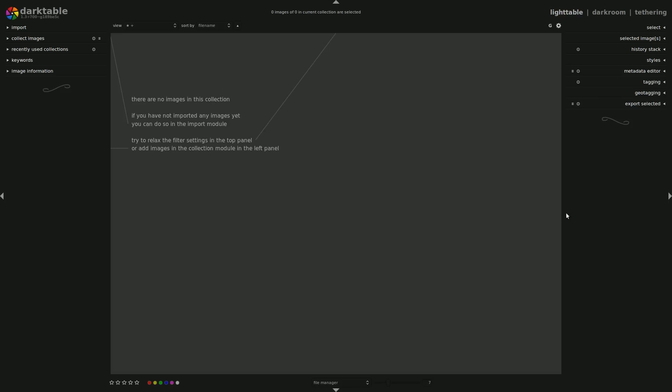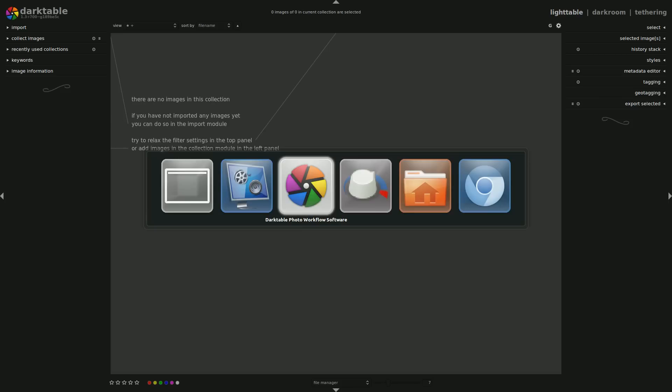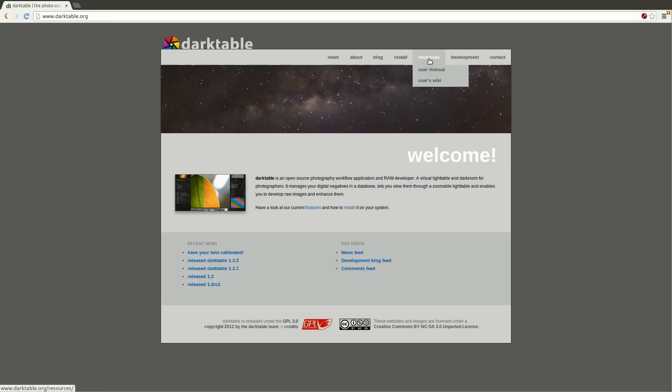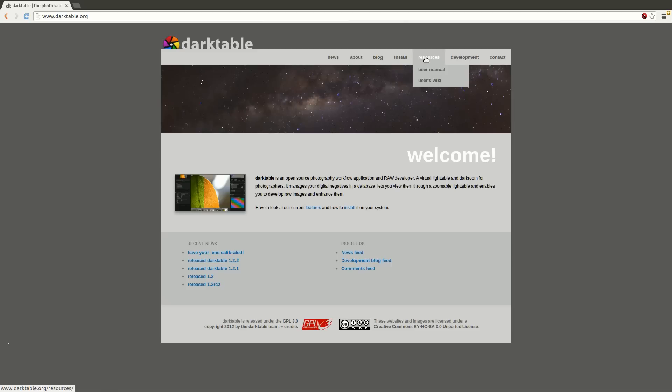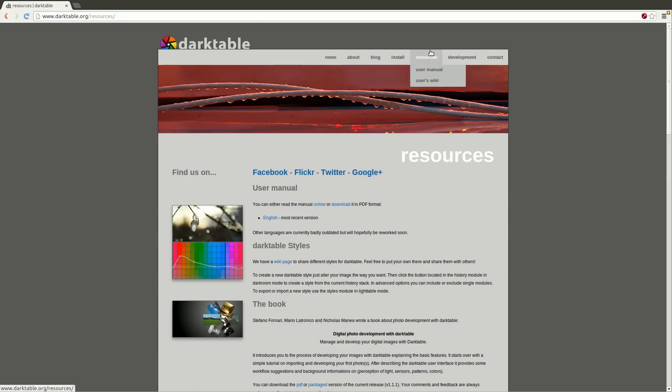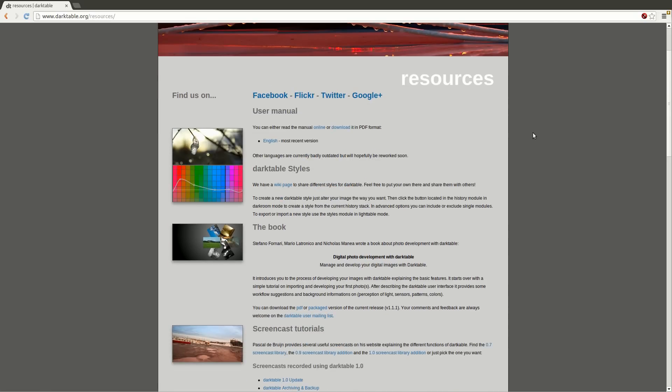So first things first. If you go to the Darktable website, there are a bunch of resources available that will help you get started. This is the best place to get started. The user manual is very comprehensive. It shows everything about the 1.2 version, which is the latest stable version. Also, if you click just on the resources button itself, there are some more resources which are actually really useful.